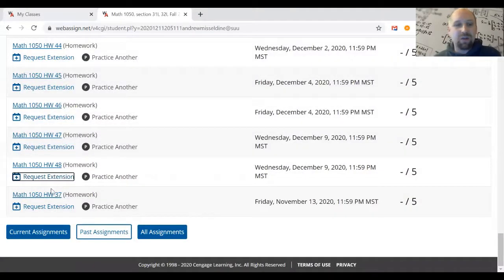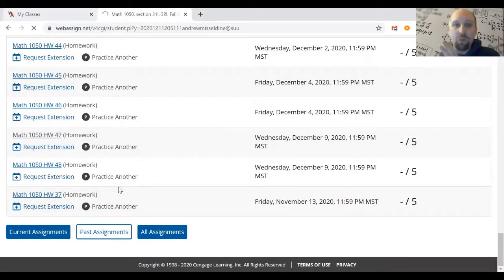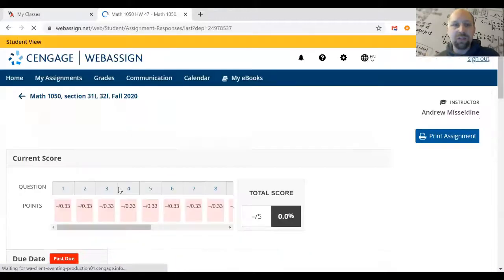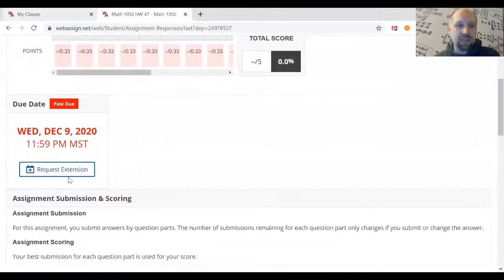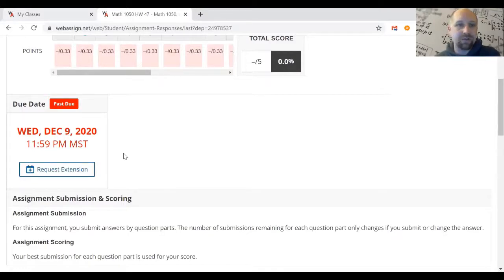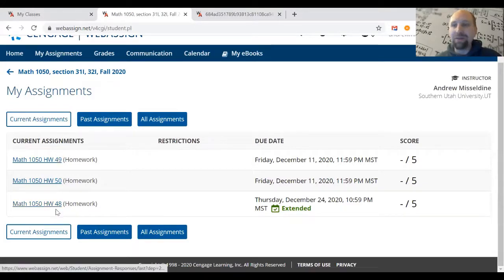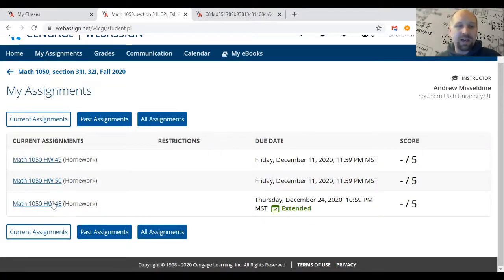If you have an assignment open that is already past the original due date, you'll also see the option to request an extension inside the assignment itself, so you can do that as well. Once your assignment has been extended, when you come back to the current assignment page you'll find your extended assignment there — I just extended Homework 48 a moment ago.